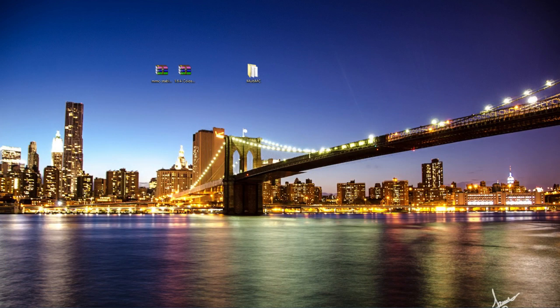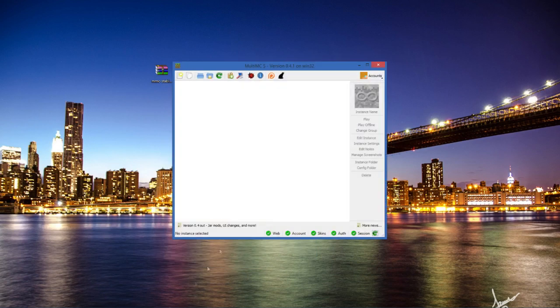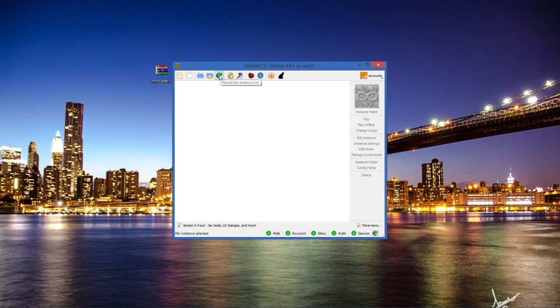Next you want to open up MultiMC. Now you're probably thinking Colossus isn't there. Why is that? Is it broken? No. All you need to do is click the reload the instance list button and then it shows up.